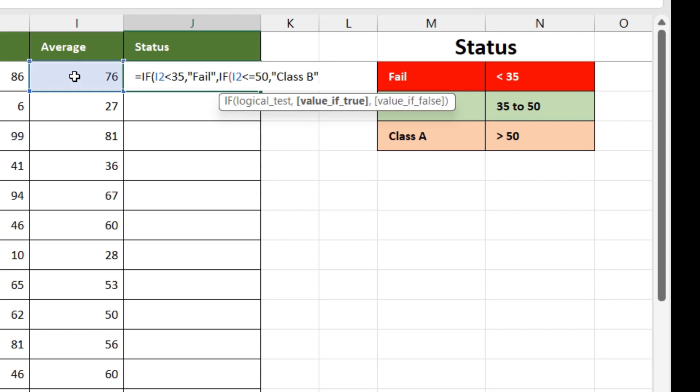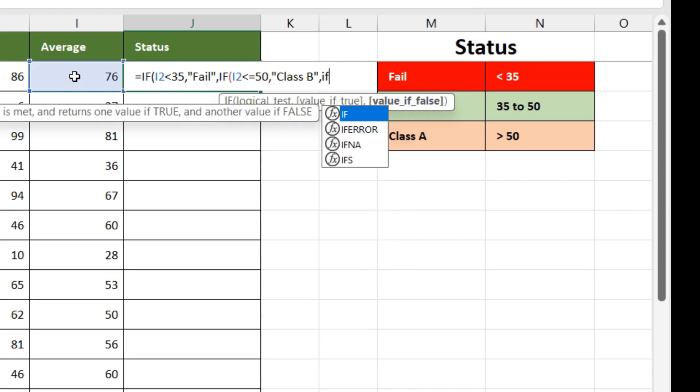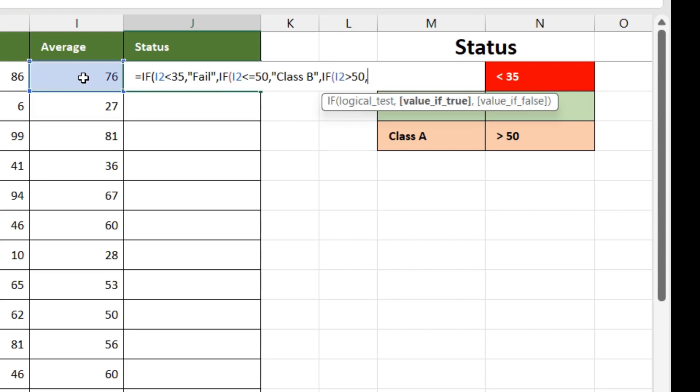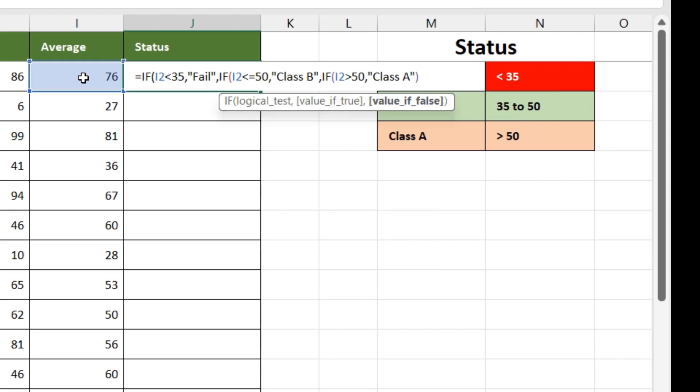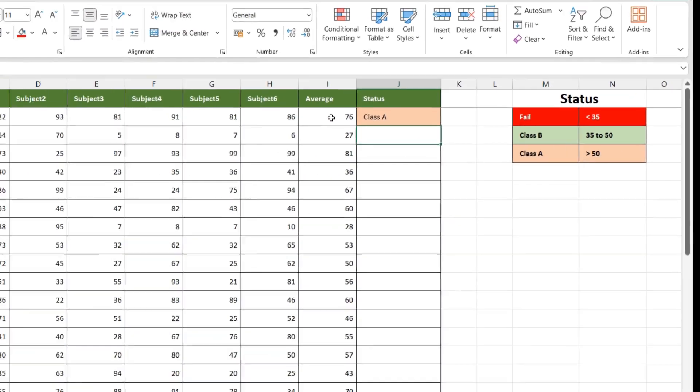The third condition is if it is greater than 50, it should be class A. So again we'll put a comma here, we'll add one more IF. Logical test will be average is greater than 50, our status will be class A. Close the bracket once, twice, thrice, and press enter. And you'll get class A or fail or class B based on the average.